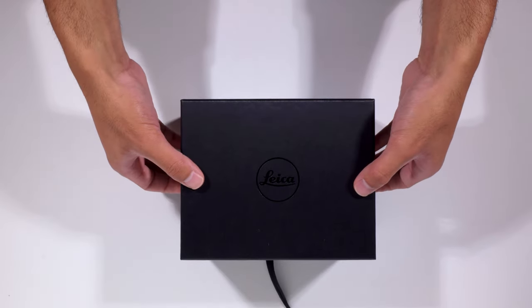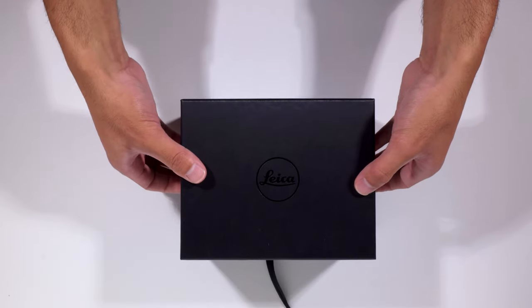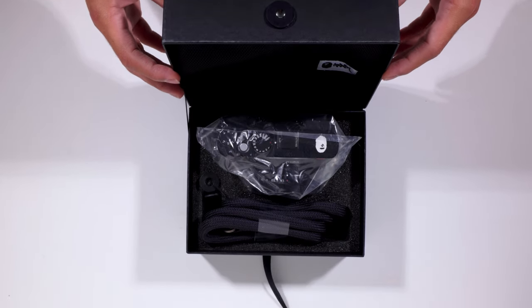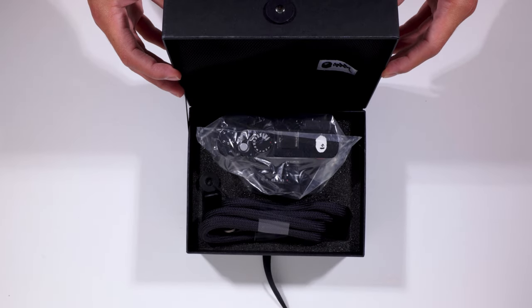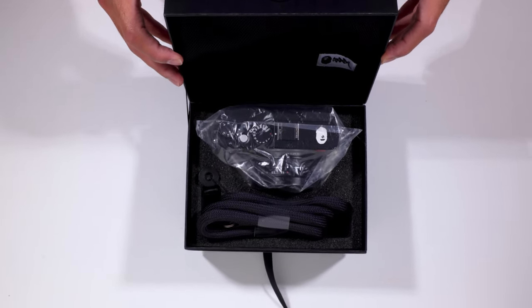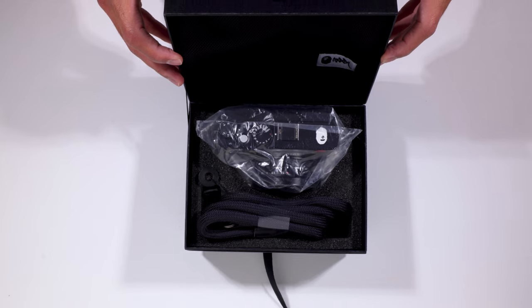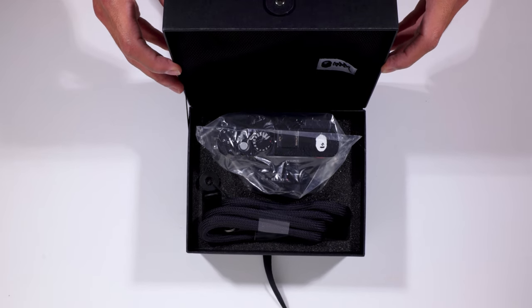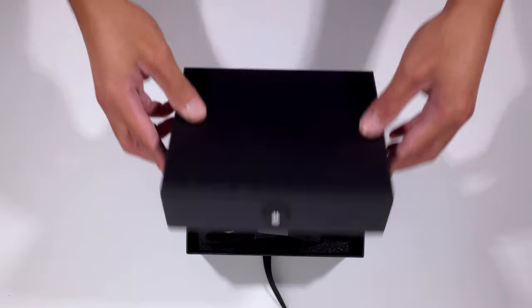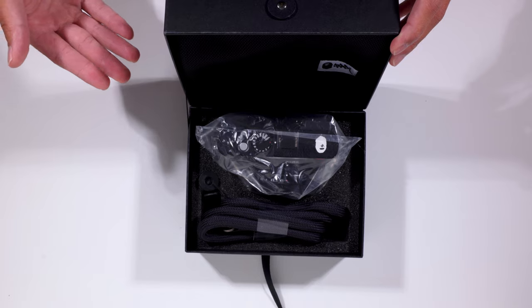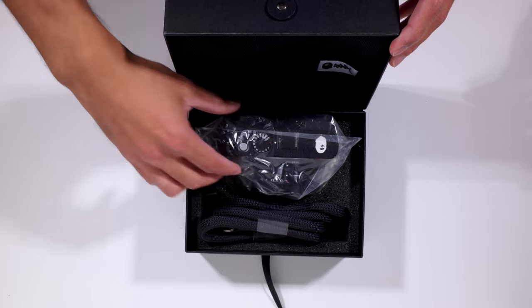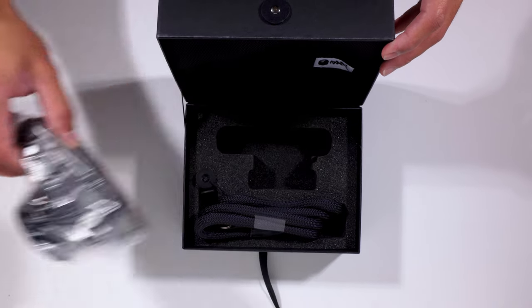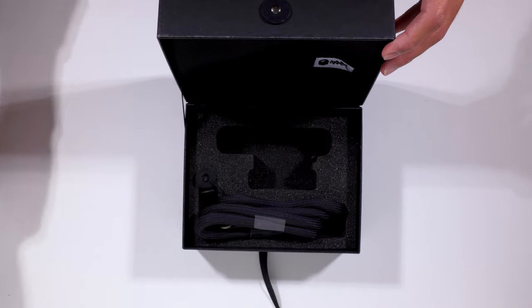And then the moment of truth. There we go. There it is. That's the unboxing. Thanks for watching. Just kidding. So we have here the camera. We'll get to that in just a second.